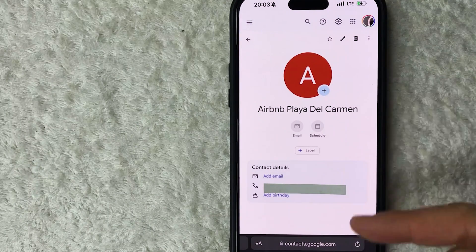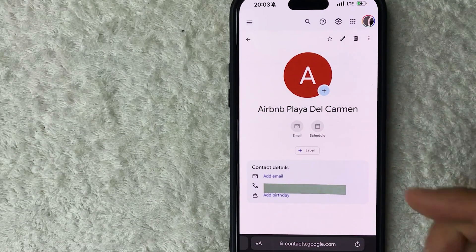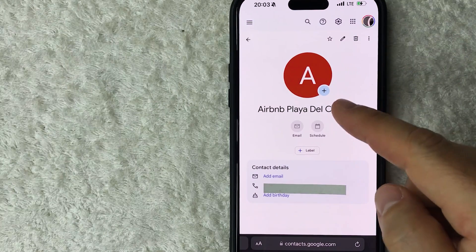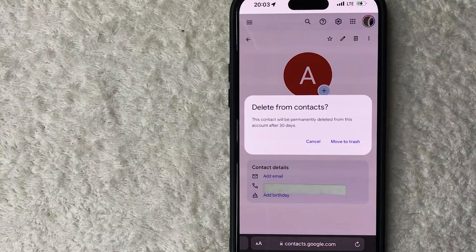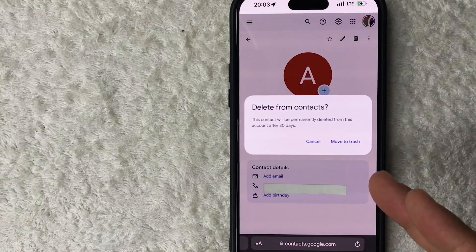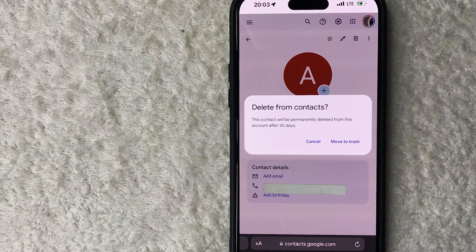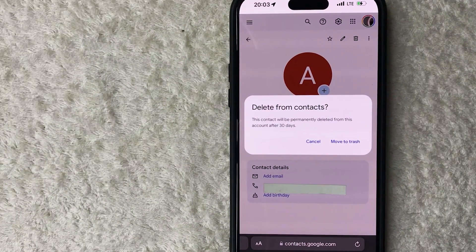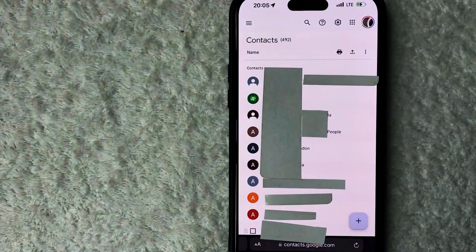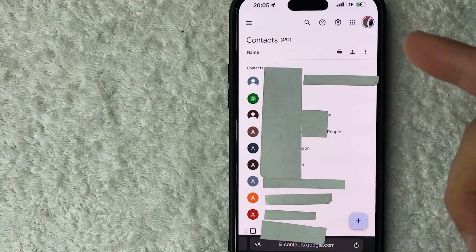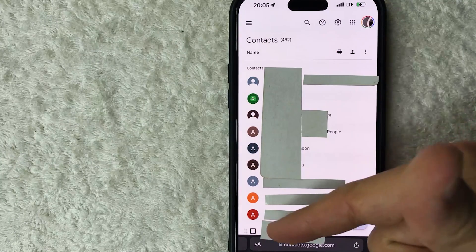Once you've clicked on their name, you'll see more information about their contact details. To delete them, click on the trash can icon in the top right. You'll get a warning saying this contact will be deleted from your Google Contacts and permanently deleted from the entire account within 30 days. If you're okay with that, click 'Move to Trash.'